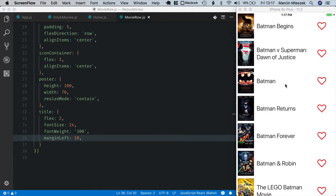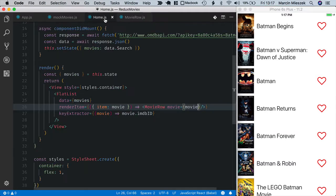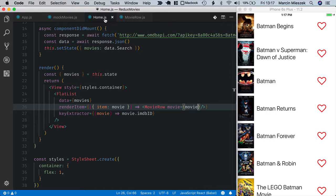We want to access movie details and add comments to it inside the second view with movie details. There are two options to achieve it.